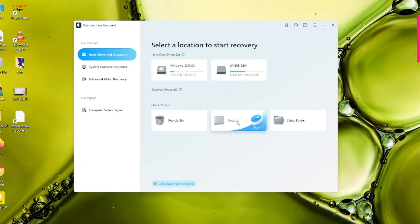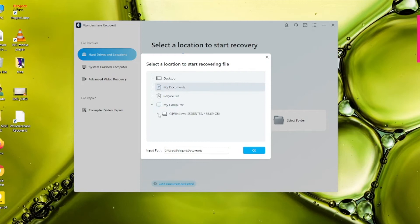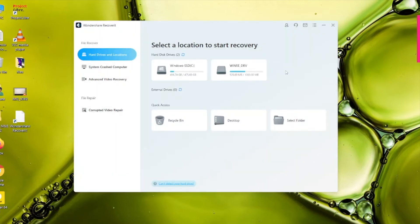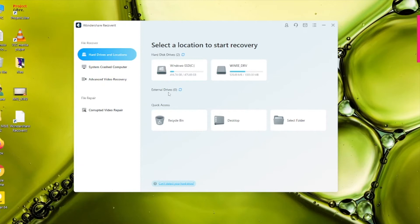You can also scan directly the desktop or select My Documents and many other folders. On this software you can also scan external USB drives. For example, if you have a USB drive that has been formatted or contains a file that was accidentally deleted, all you need to do is connect it to your computer and it will show up in the external drive section. Just tap on that USB drive to scan it — a very cool feature.